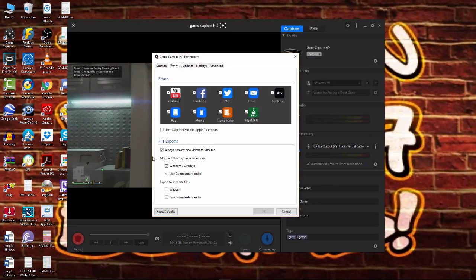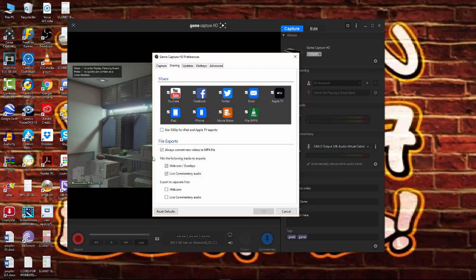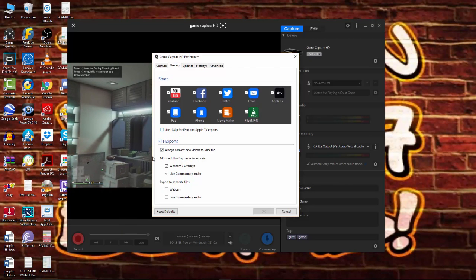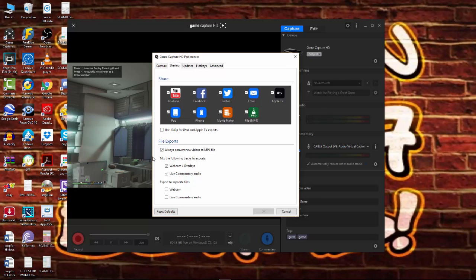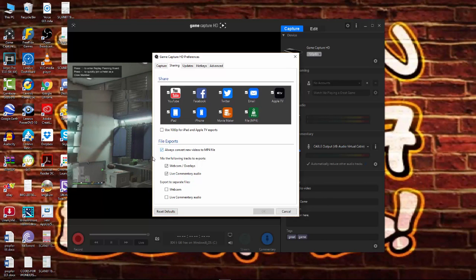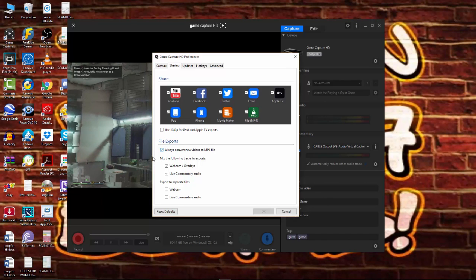If you go over to the sharings tab, turn off use 1080p for iPad or Apple TV exports. And, also, you can always turn this off, which is to convert MP4, convert the video straight to MP4 file. Now, I know it makes it easier to do this, but what's happening is that your computer is having to record the footage, and then, at the same time, convert it to MP4, which takes up, again, a lot of resources.